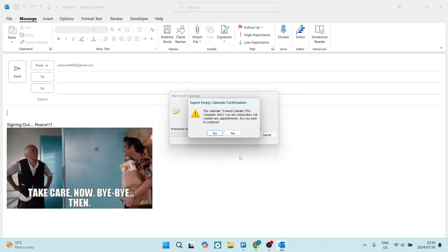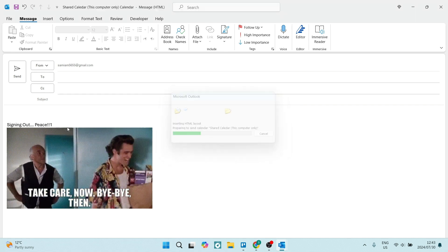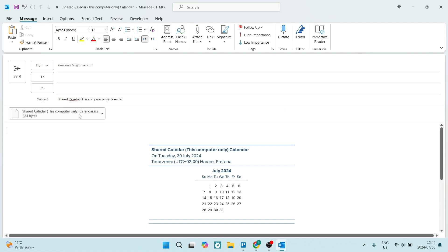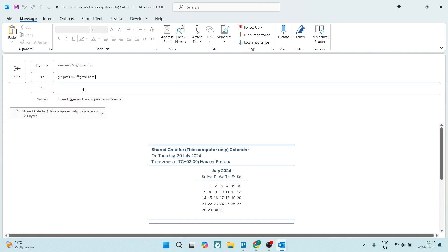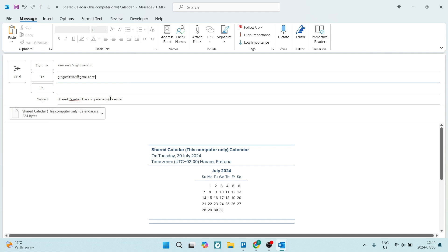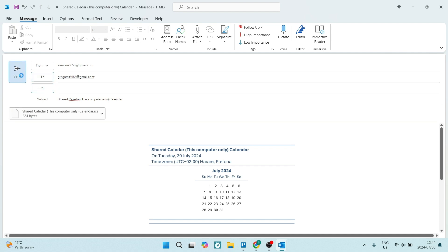We're going to click on OK. This is now just to confirm that you are sending or sharing this specific calendar. And you are going to add the person to whom you are sharing this calendar with. You can change the subject if you'd like, but then you're going to go ahead and click on Send.